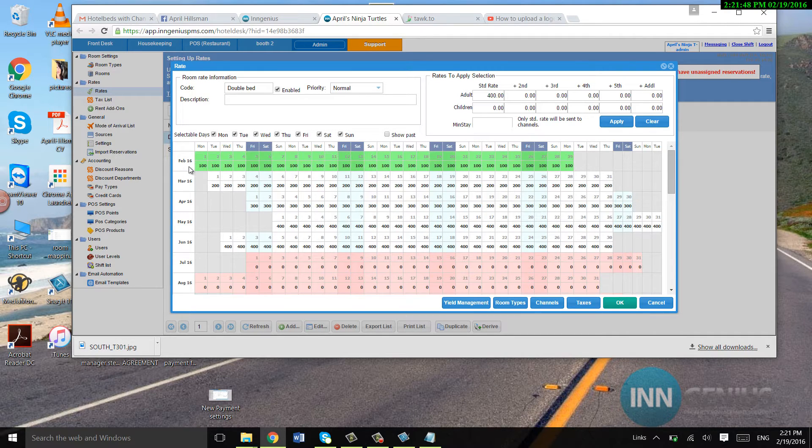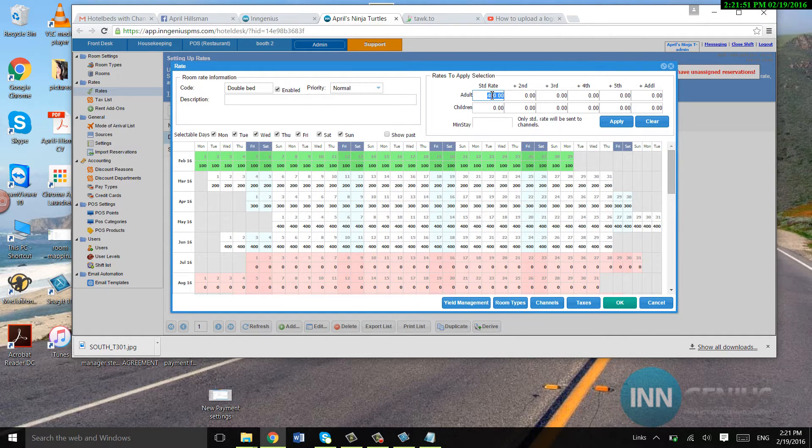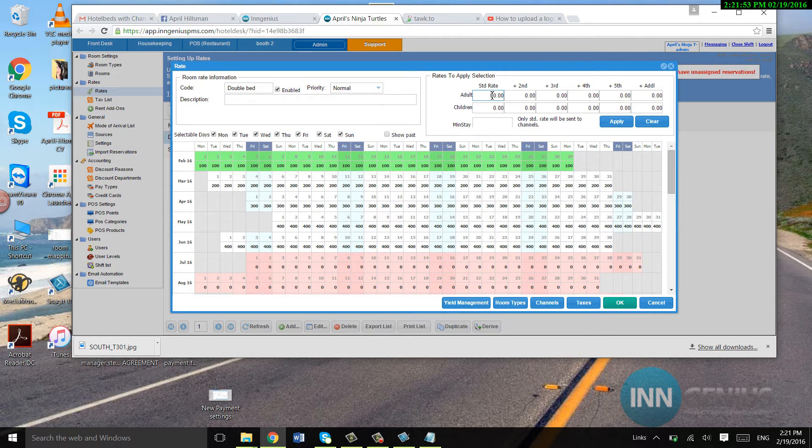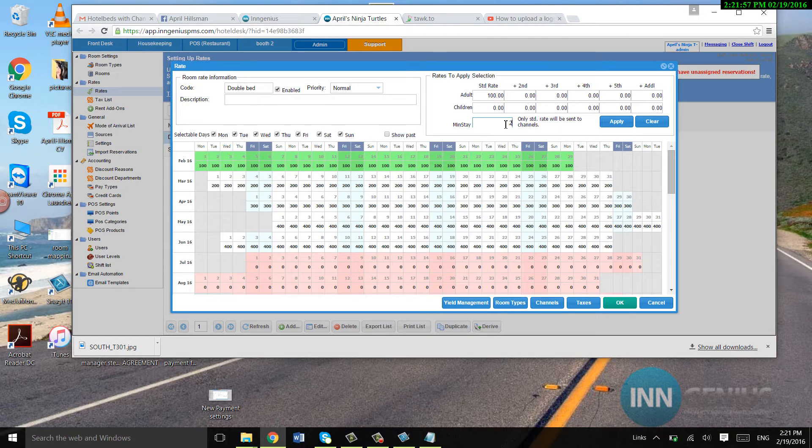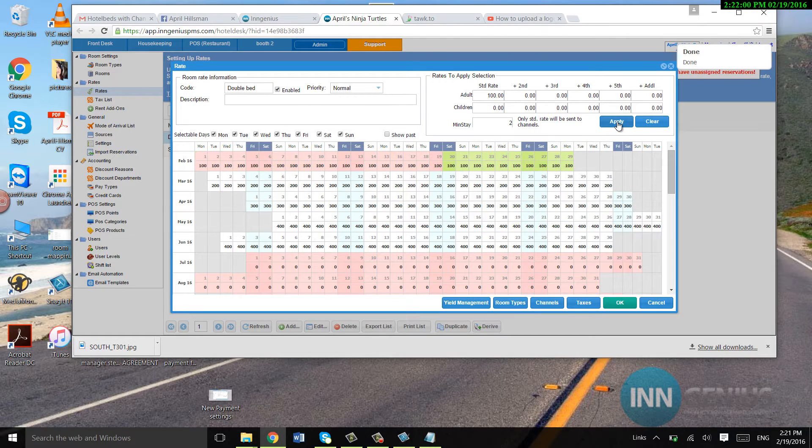Then I have to match the rate to the ones that I want minimum stay. So here I have a hundred and I would have to put minimum stay, let's say, two. I want a minimum stay of two. Then I would have to hit apply.